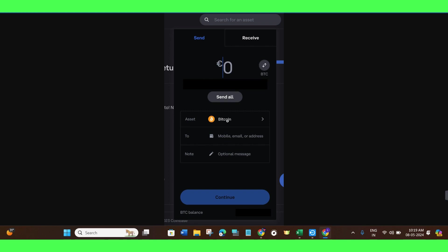Then it will show you that in the To section, you need to provide the mobile, email, or the address of the destination.